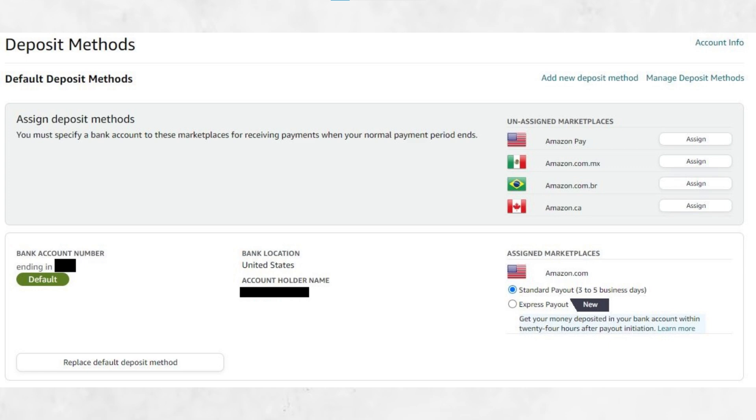On the Account Info page, look for a section called Deposit Methods or Bank Account Information, depending on your region. This is where you will update or add the bank account where Amazon sends your payouts. Click Edit next to your current deposit method or select Add if you haven't added any account yet.